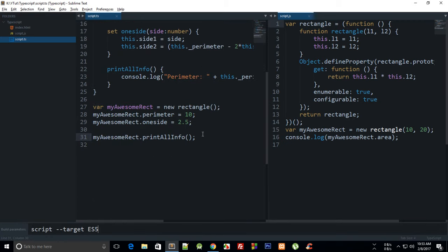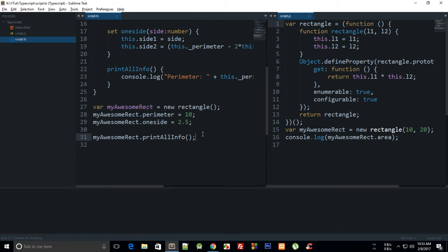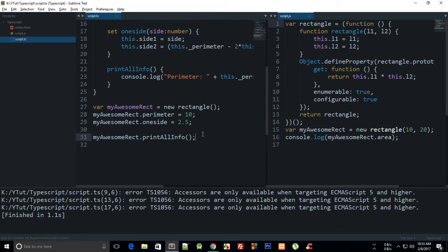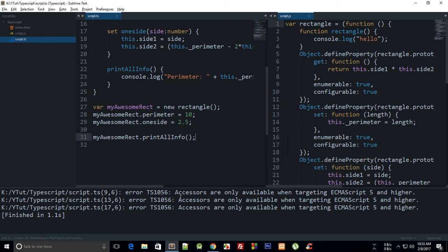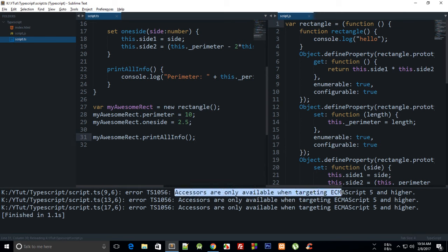So let's just go ahead and yeah, by the way, to fix that error which was appearing that I don't really remember what it was, I'll just show you. Yeah, that accessors are only available when targeting ECMAScript 5 and higher.